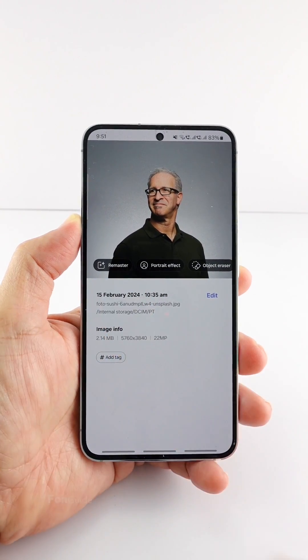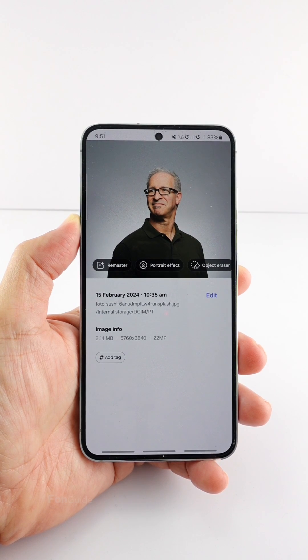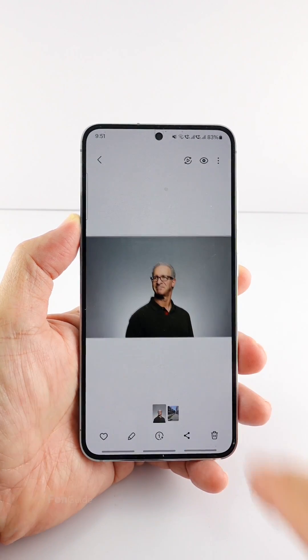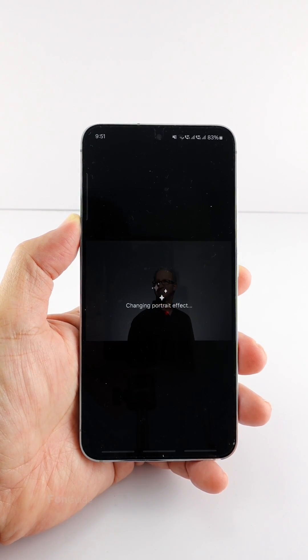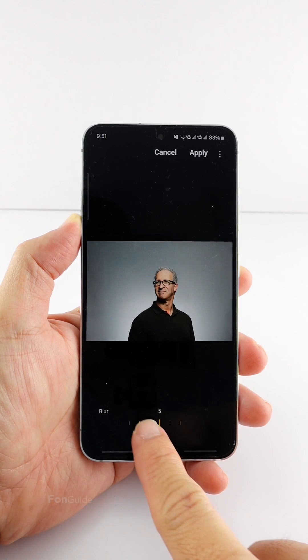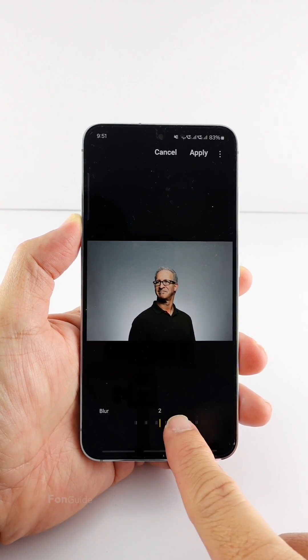You can also see the Remaster Picture option in the same place. After tapping the option, you can adjust the blur level of the background.